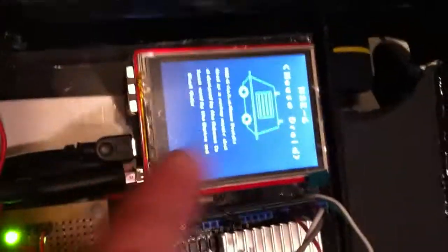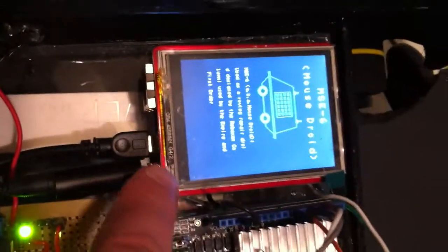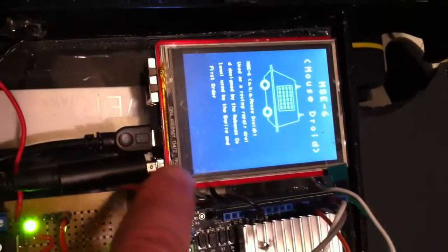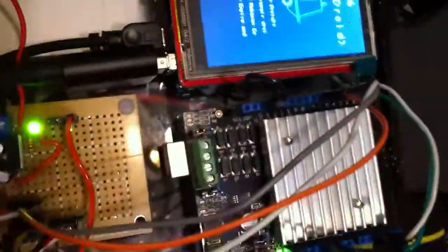So this is the inside of my mouse droid. I have the Arduino UNO with the LCD or TFT screen on it, and then I have the UNO over here with the motor controller, but I'm not quite using that right now.